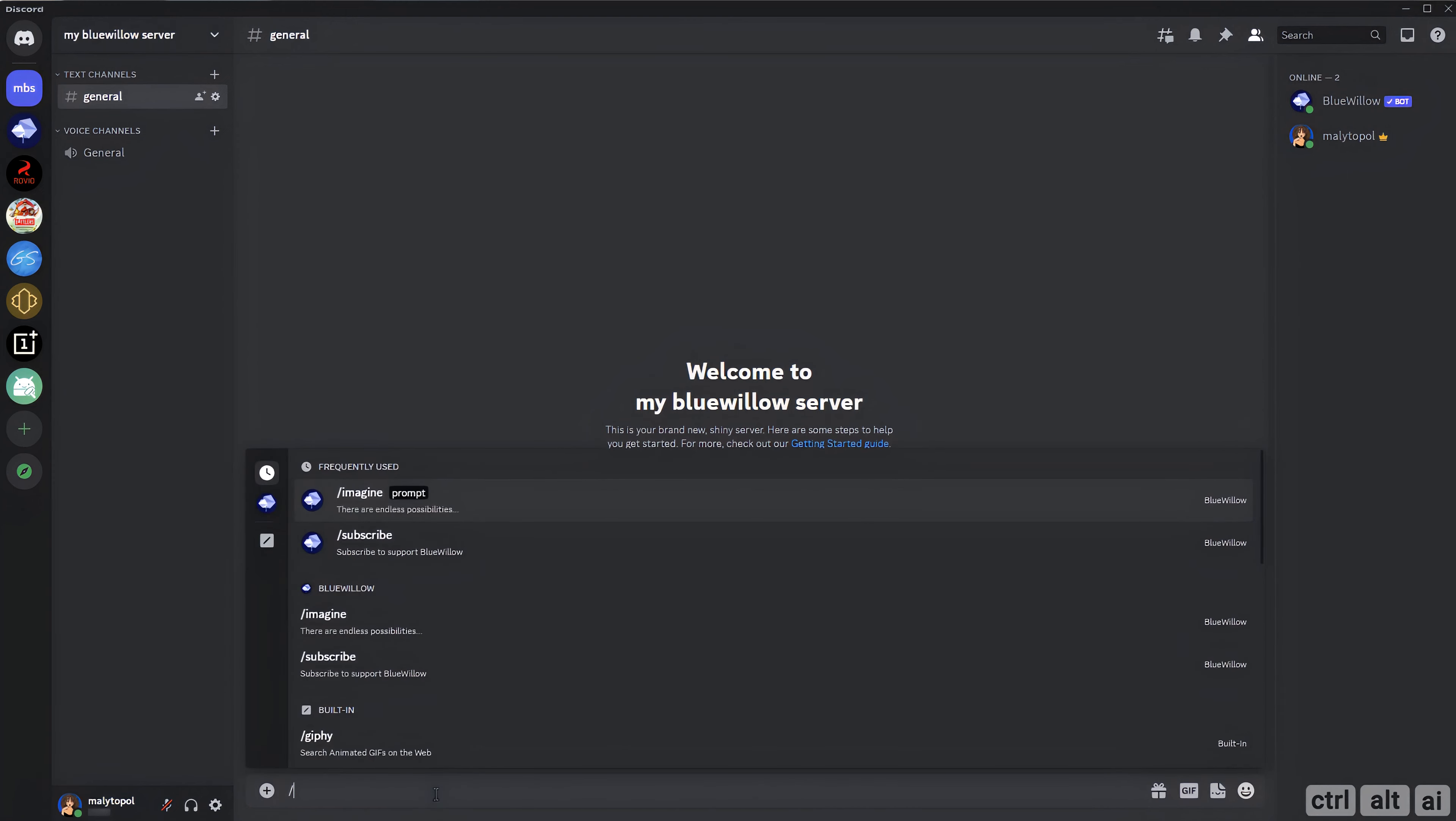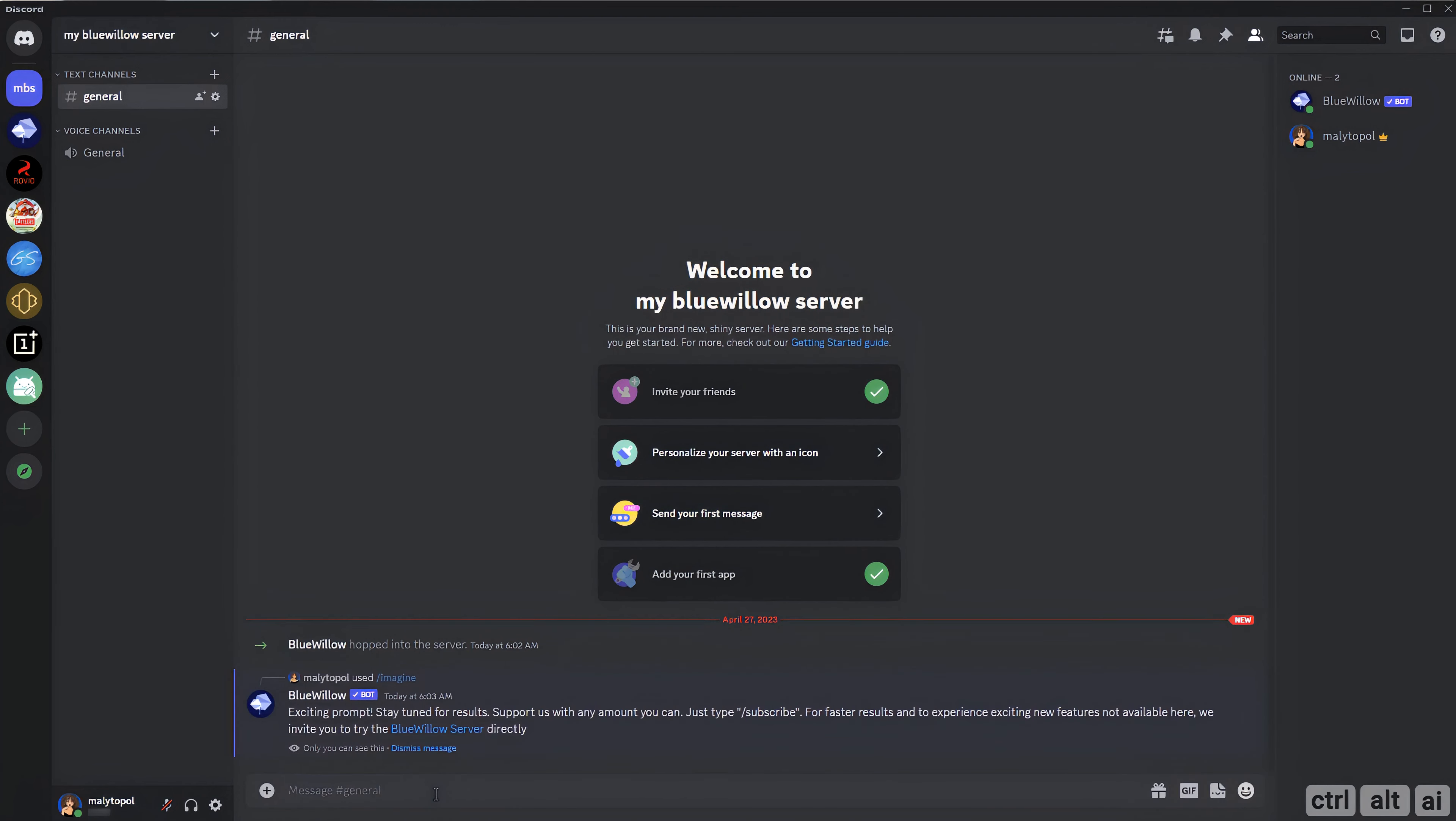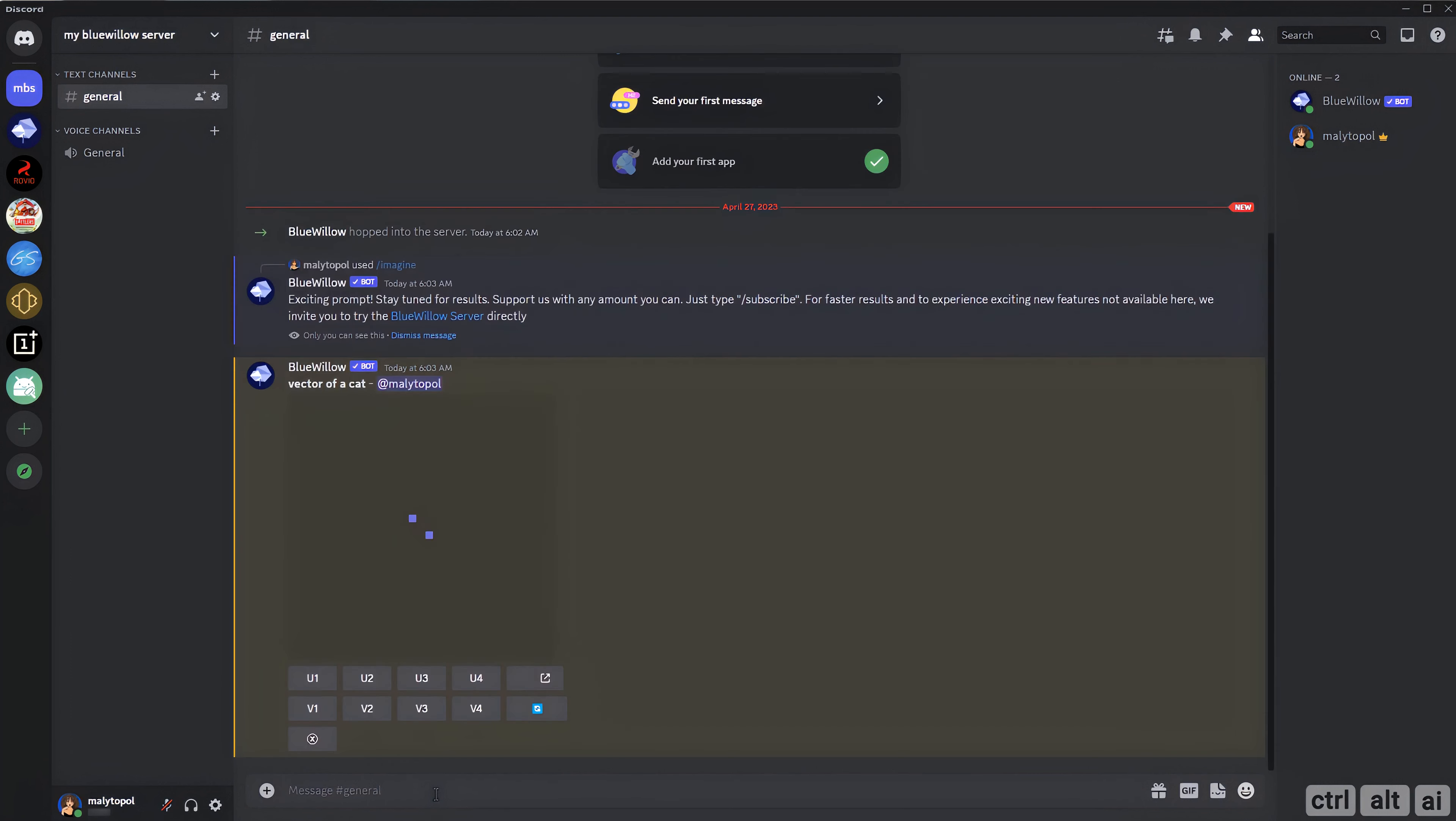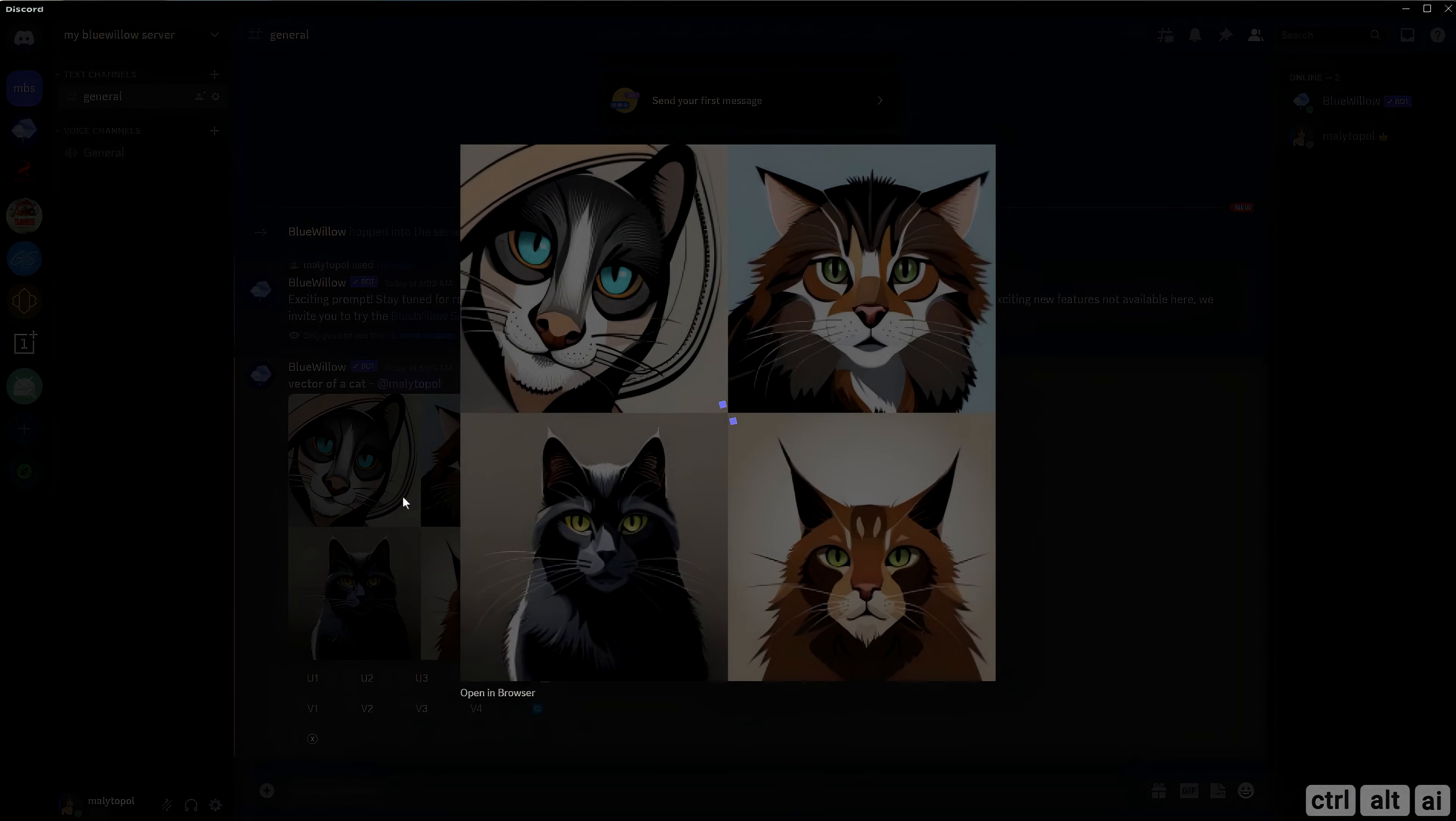You can now use the forward slash imagine command and put in the prompts to generate the art. Let's try a simple one. Wow, that worked, cute cats.